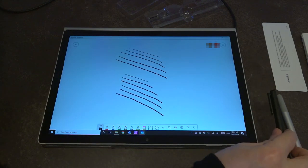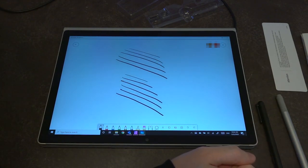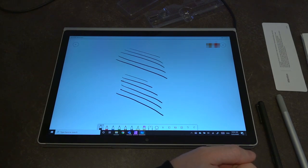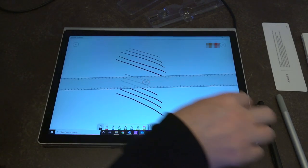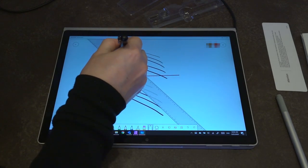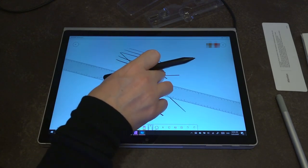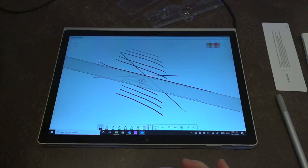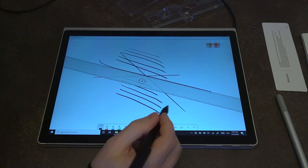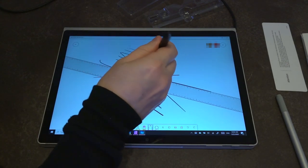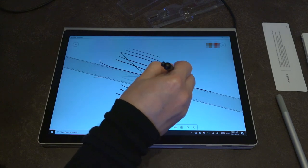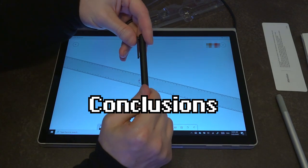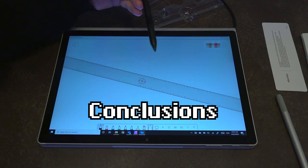For all intents and purposes, it does perfectly fine. There's nothing that I really feel like you would be lacking using this pen. It does everything that you would expect it to do. The only downside, of course, is that you can't flip over and use the back end to erase, but there is a button that's dedicated to that. All in all, it's perfectly fine. Like there is absolutely nothing wrong with it.